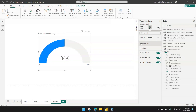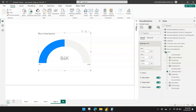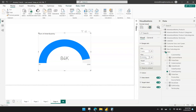Under the Gauge Axis, you should see options for minimum, maximum, and target values. Take note that these options are available in the latest Power BI, so if you don't see them, you may need to update to the latest version. For the maximum value, I'm going to apply $200,000.